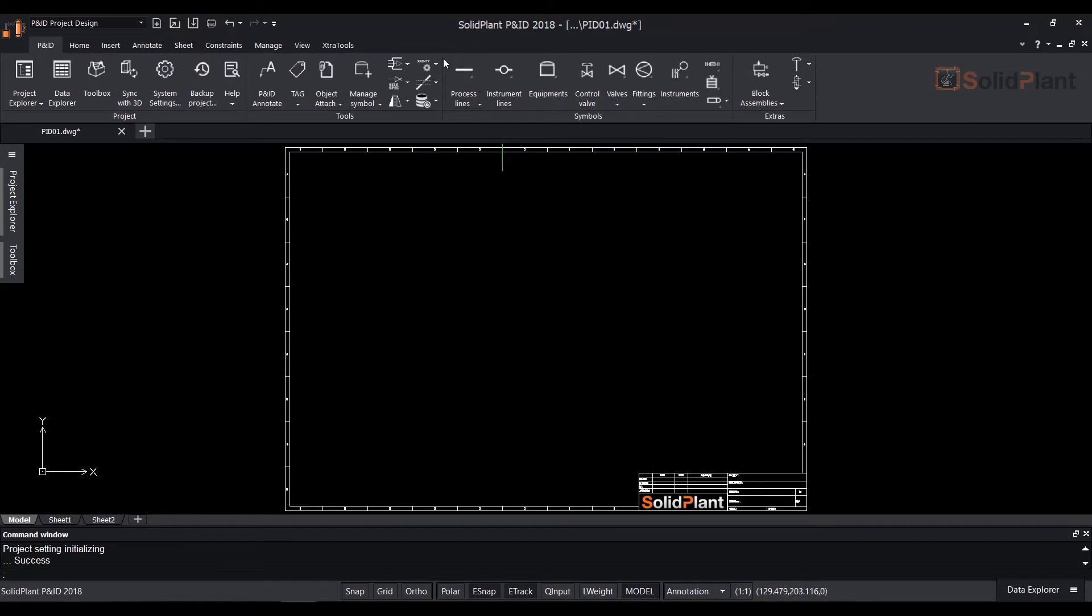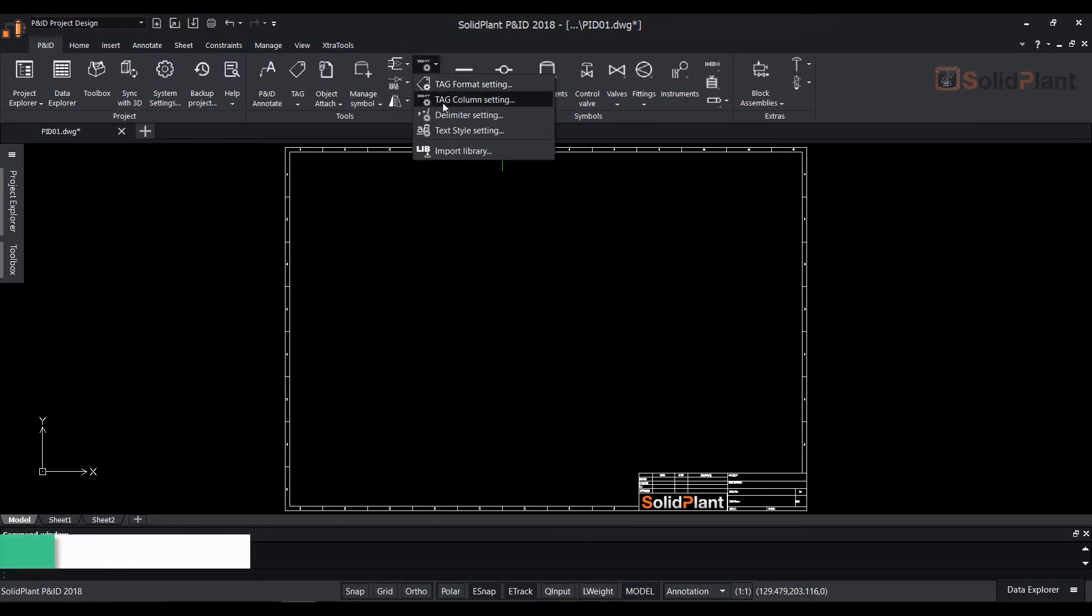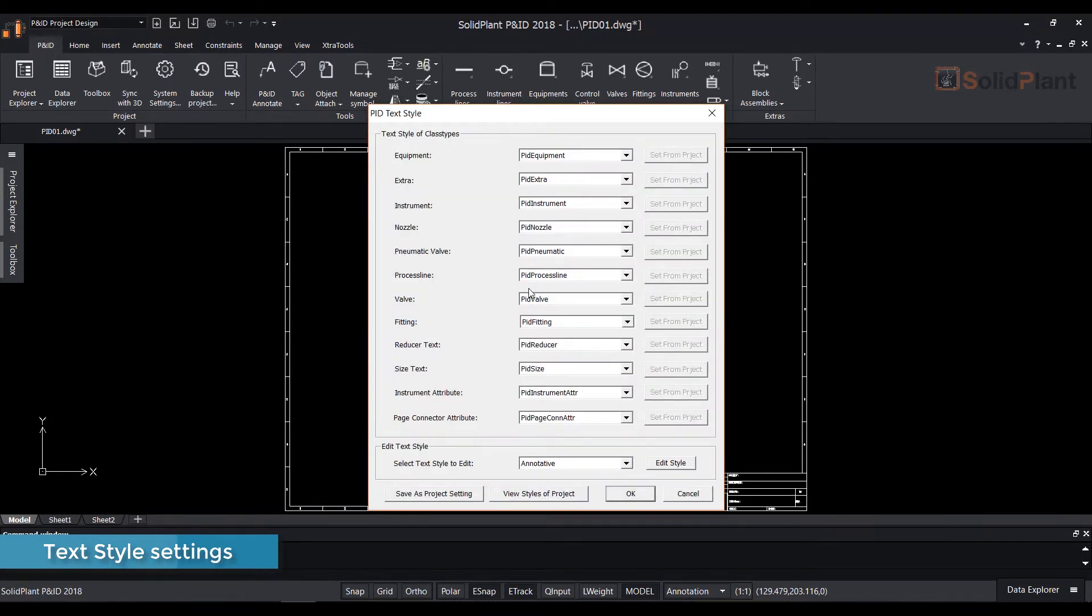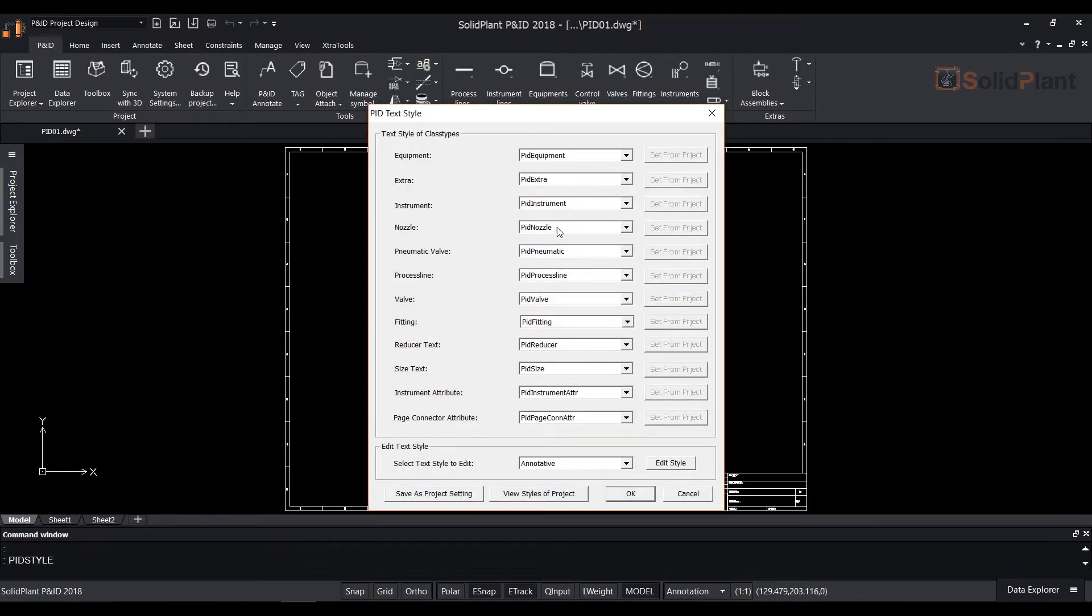You can use text style settings to change or modify the annotations font style, text height and many more. From the same drop down select text style settings and a dialog box will appear. Click view styles of project to see the current styles.